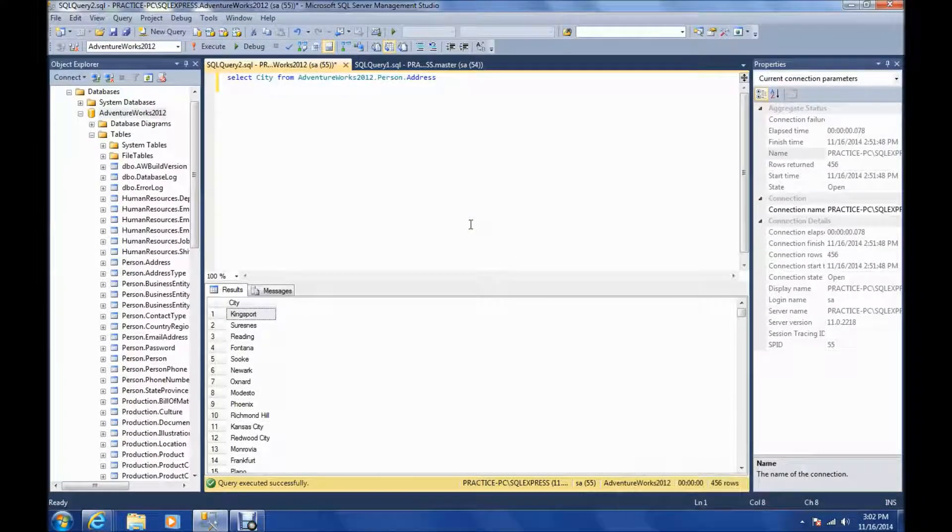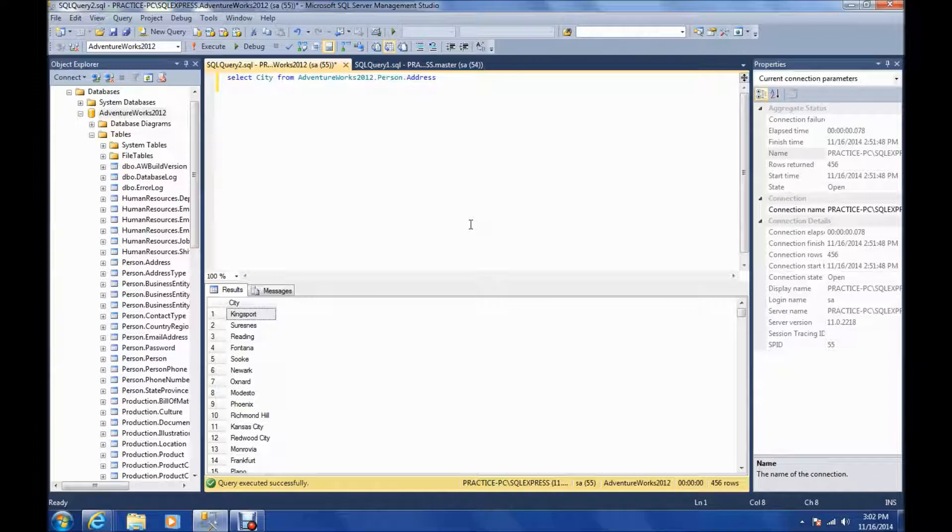Hey, this is Dave, and this is going to be part two of the SQL tutorial. We're going to go over distinct, wildcards, and the like statement.